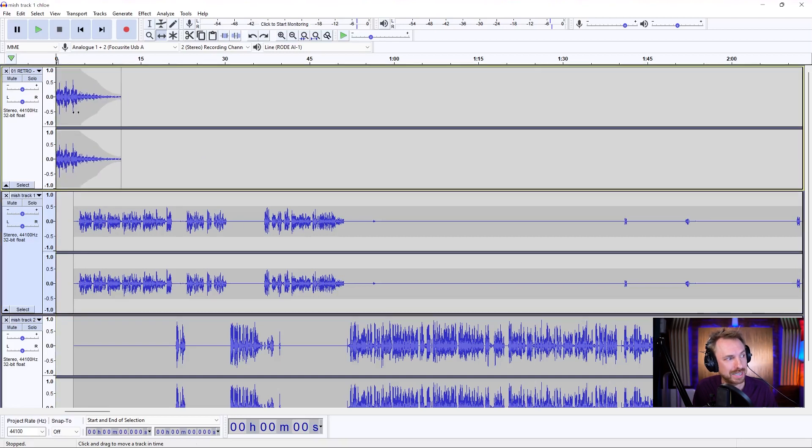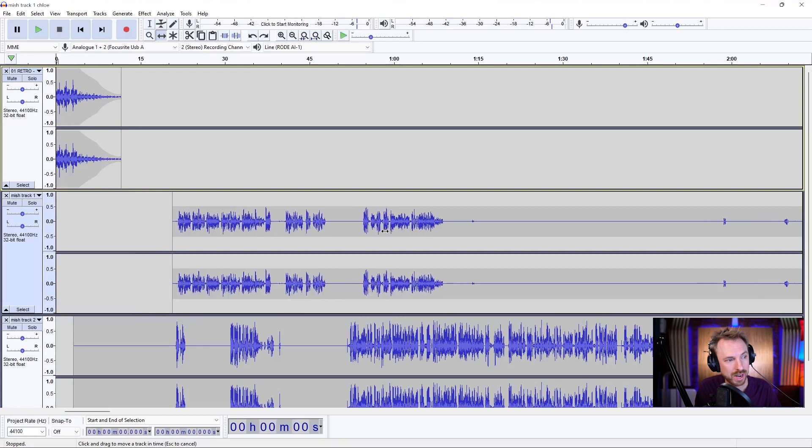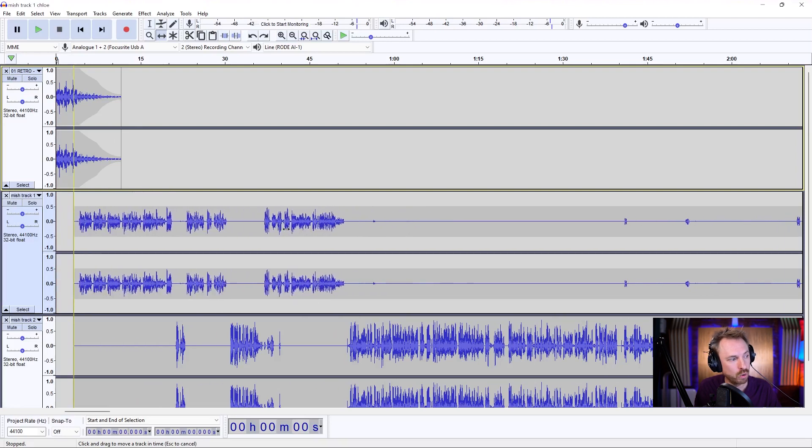But I'll move this back to the very start. I can also move tracks around like this, all using that time shift tool.